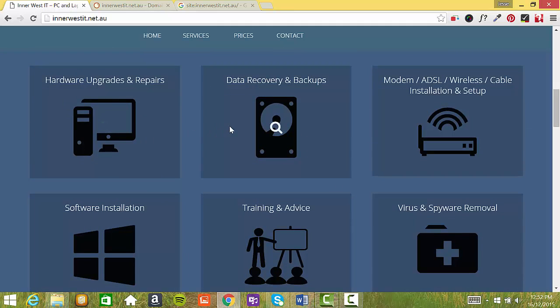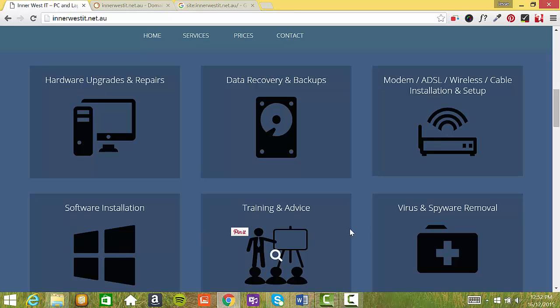So you've got different services here: hardware upgrades, data recovery, modem ADSL wireless installation, software installation, training and virus and spyware removal.